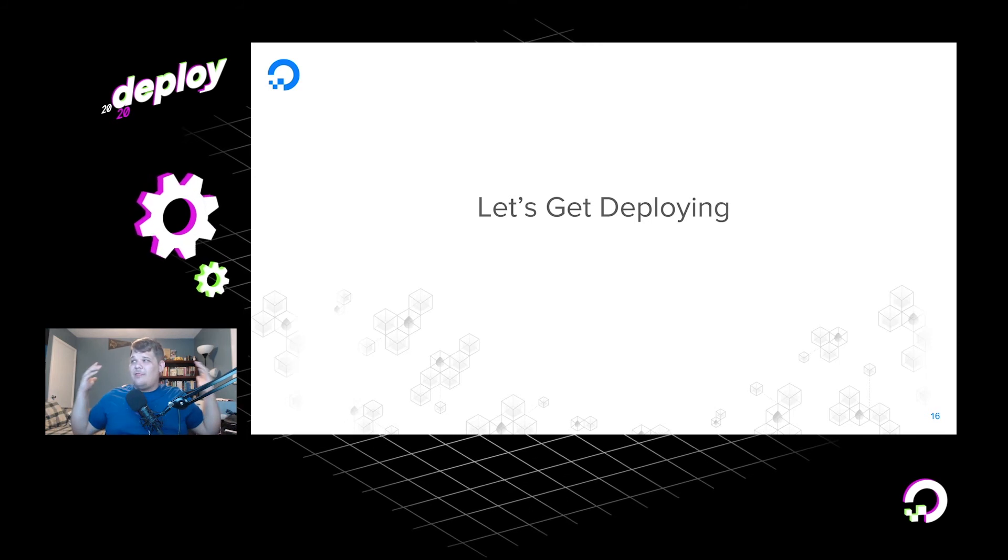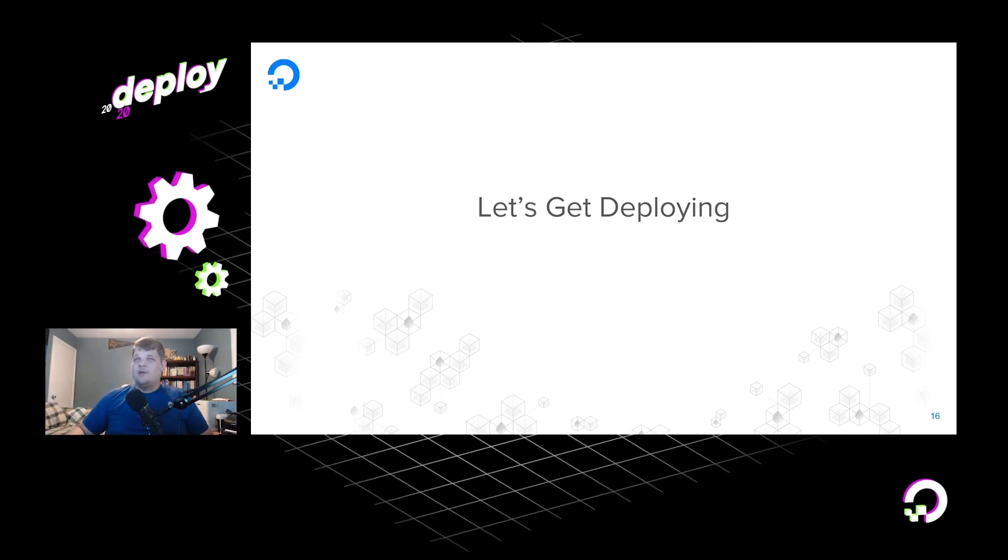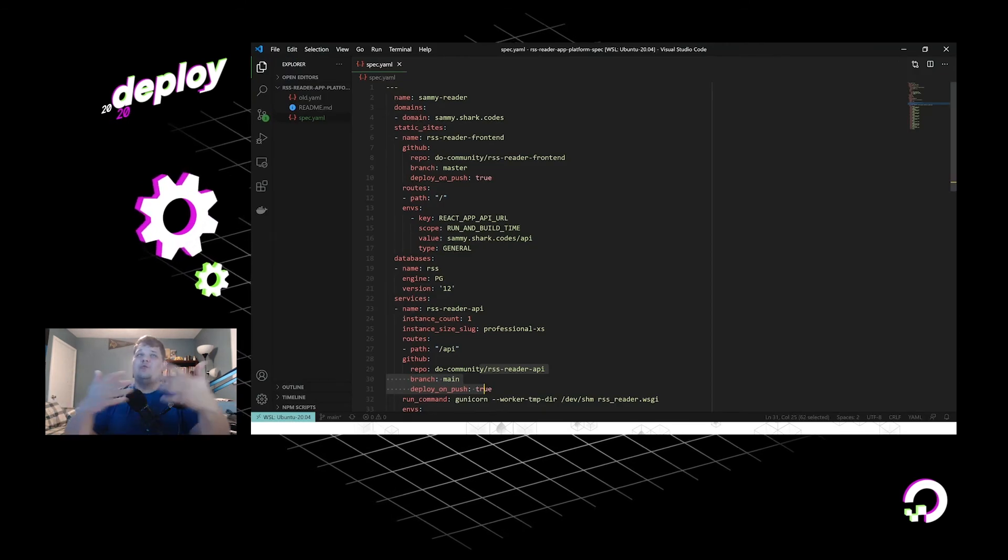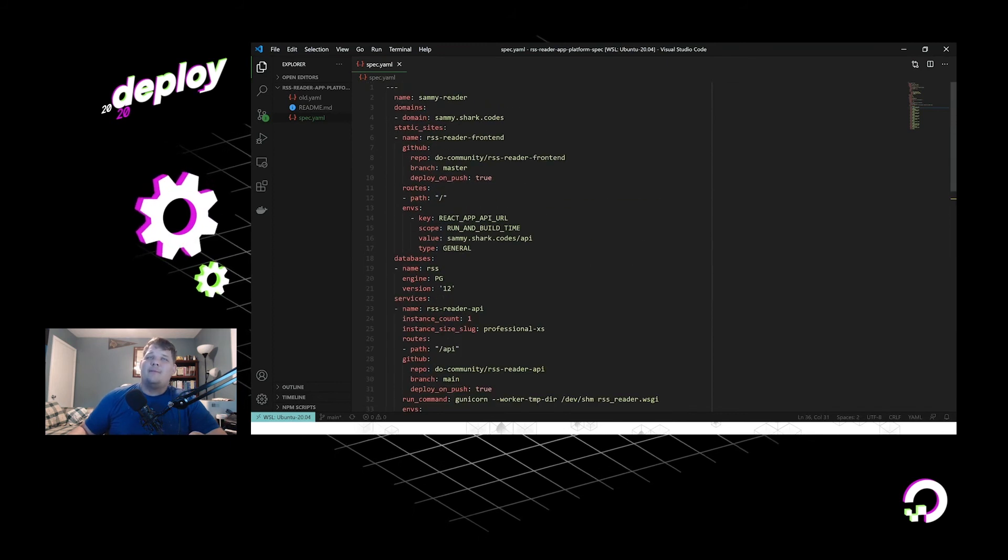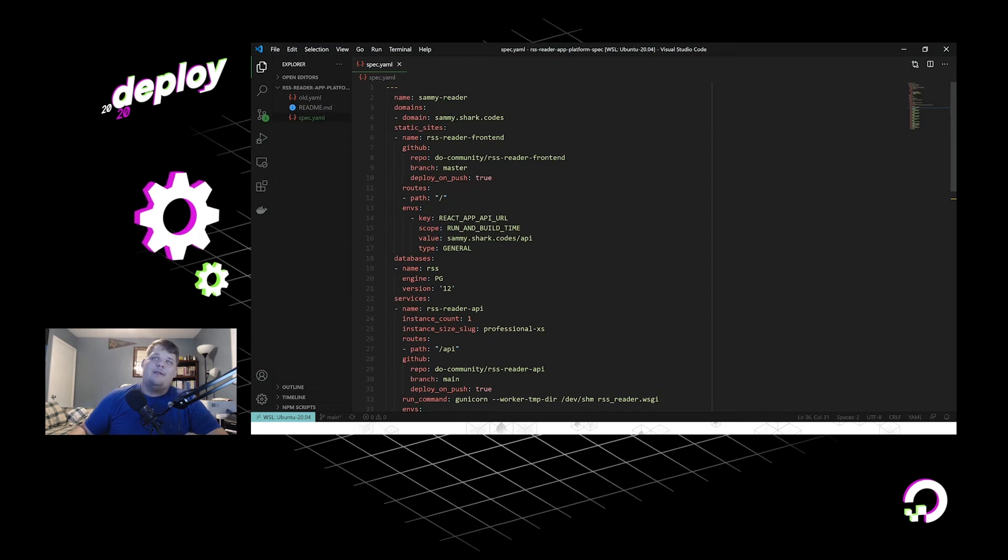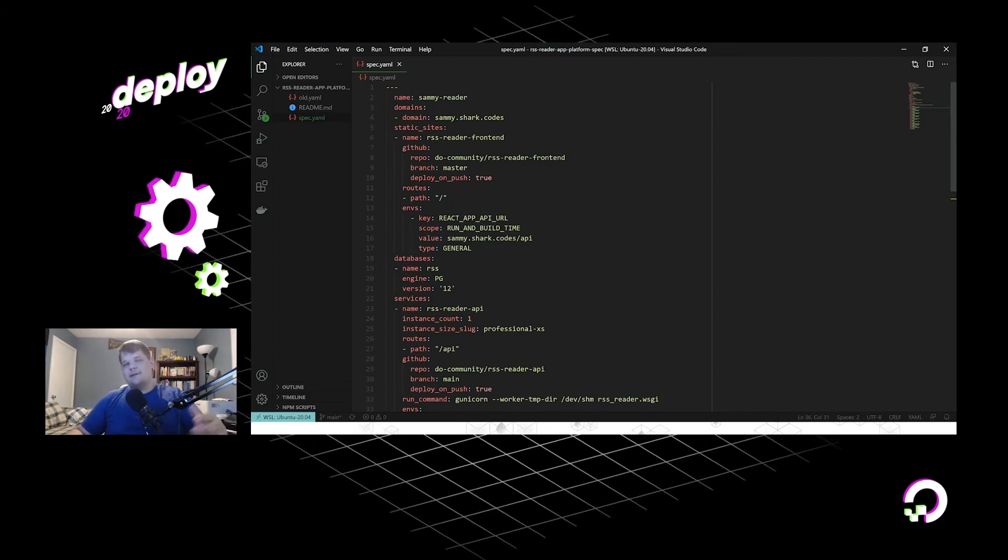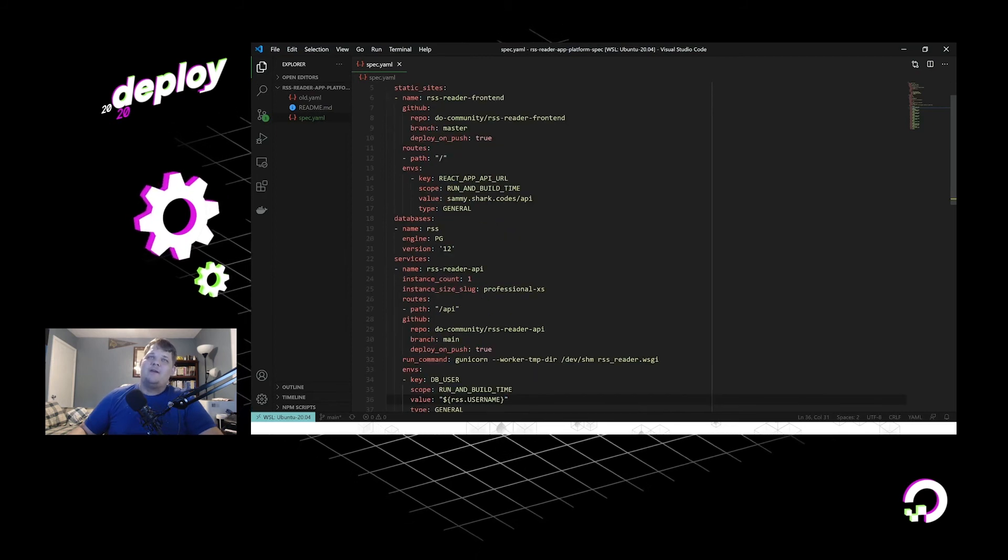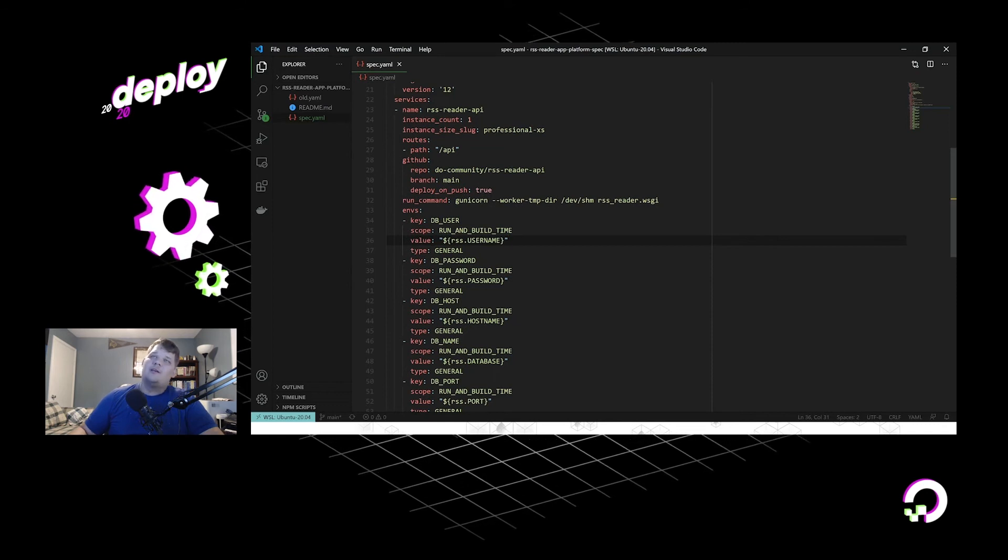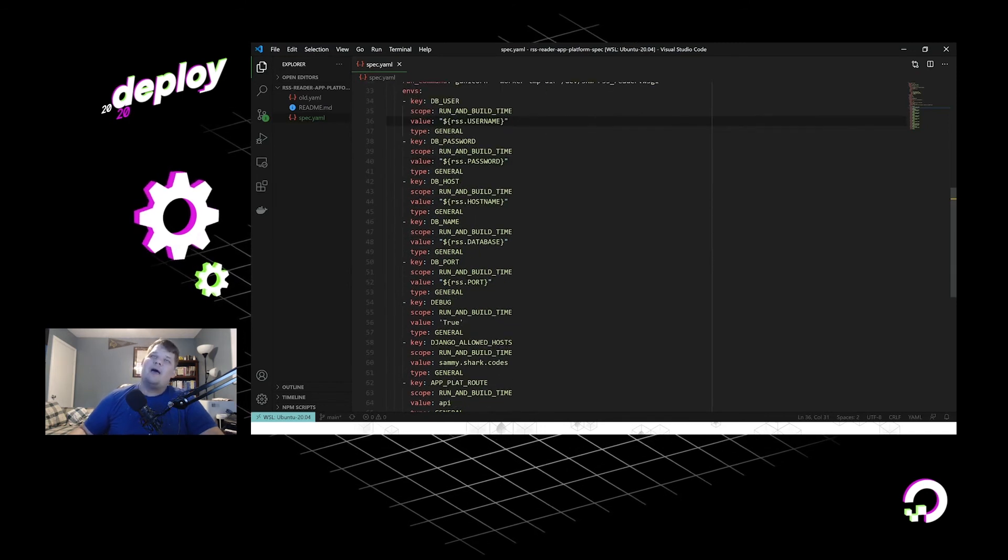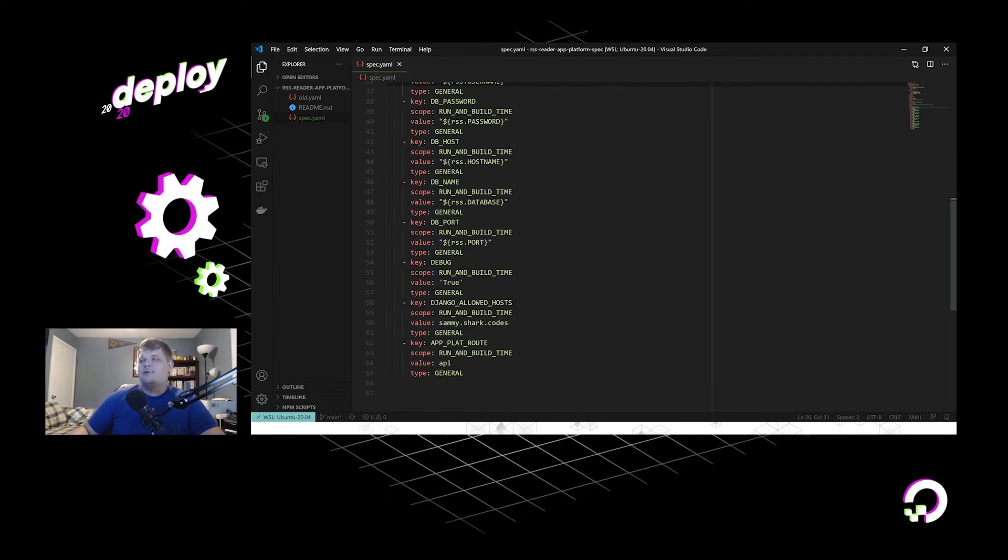So that's a really quick overview of the app spec. Let's go ahead and start deploying. So when you take all of that and you just bring it all together, you get this spec. So as you can see, here's my name and domain, and I'm going to use the sammy.shark.codes. Here is my static site, and that is essentially getting it out of GitHub. There's my route. There's my environment variable. Setting up the Postgres database right here, and then all of my services, instance count one, professional, extra small size, the slash API route out of GitHub, my run command, and then here's all of my environment variables.